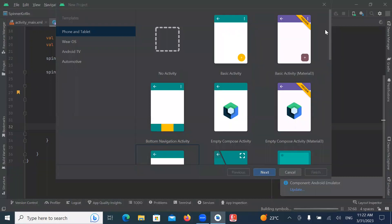Hi, today in this video you will learn how to implement switch in Android using Kotlin. So let's get started.